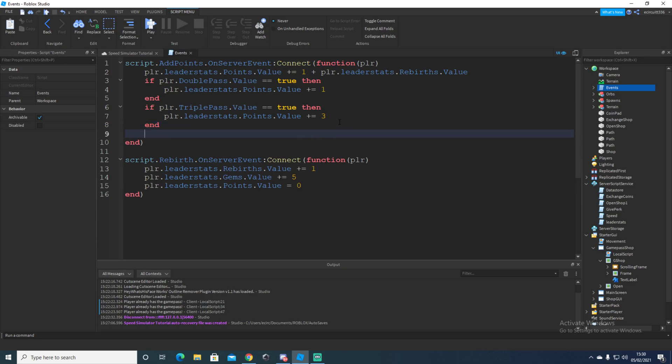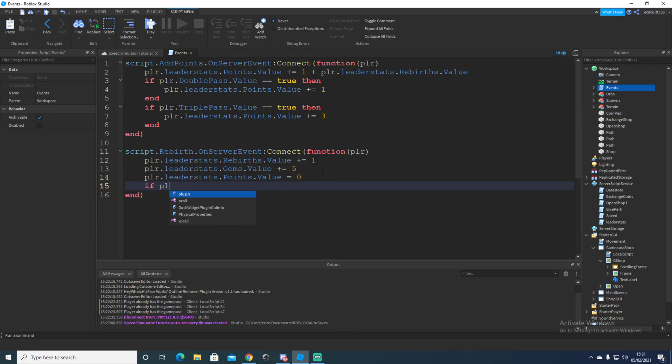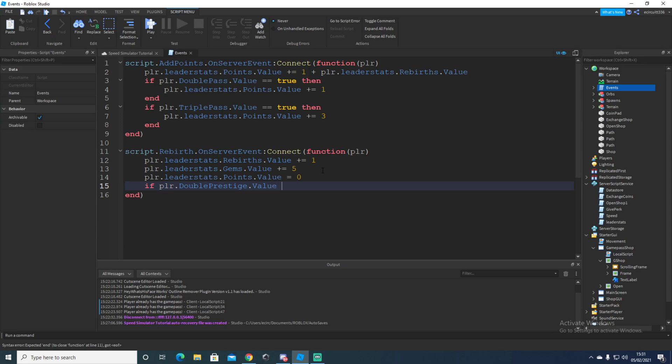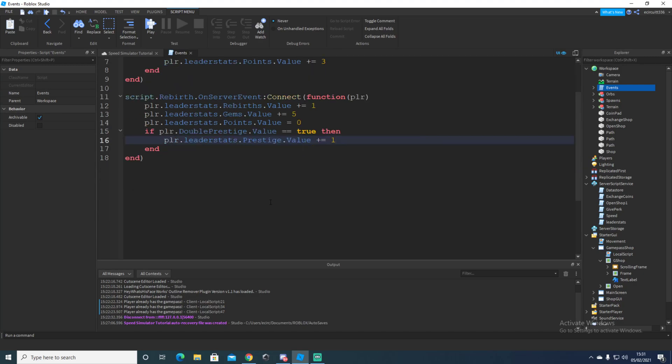Here, we're going to say on the server event, then we're going to say if player dot double prestige dot value is equal to true, then we'll say player dot leader stats dot prestige dot value plus equals one. That just adds another prestige. And I think that's it.